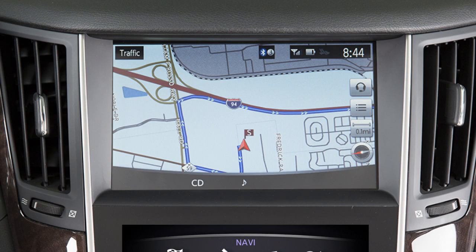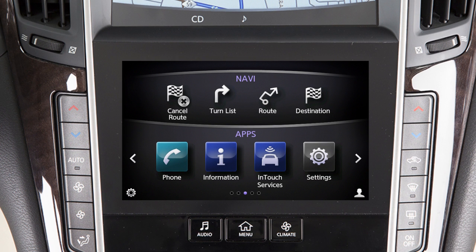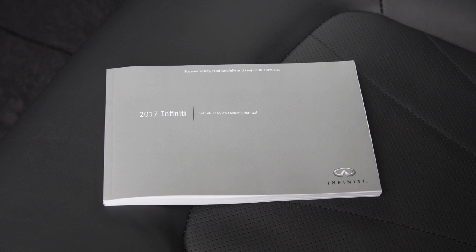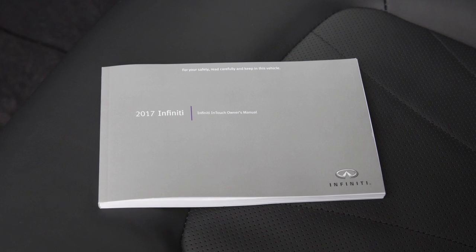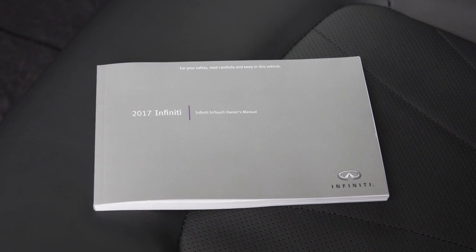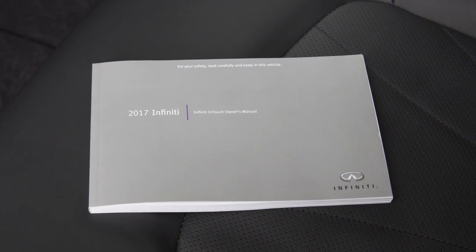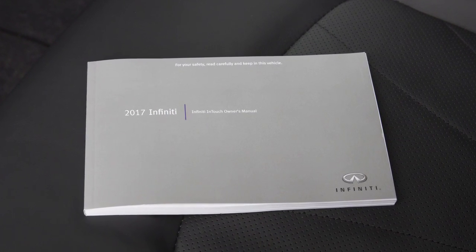The dual display consists of an upper touchscreen display and a lower touchscreen display. For vehicles not equipped with a navigation system, see your Infinity In-Touch Owner's Manual for dual display information and controls.